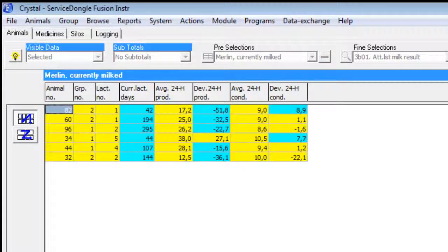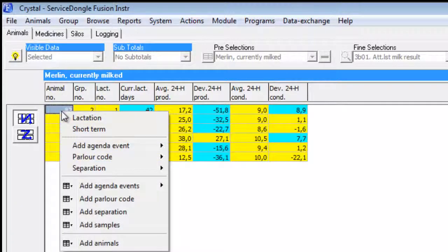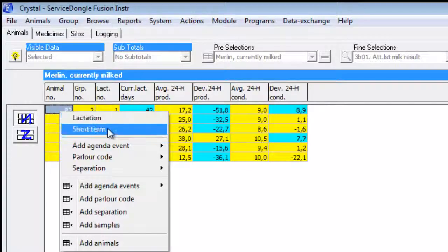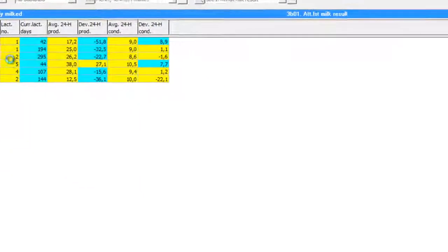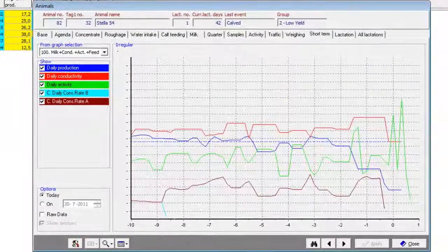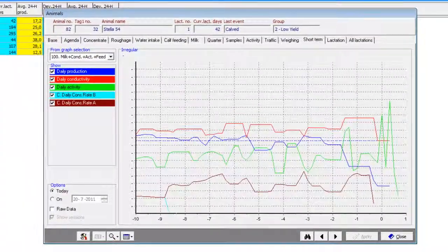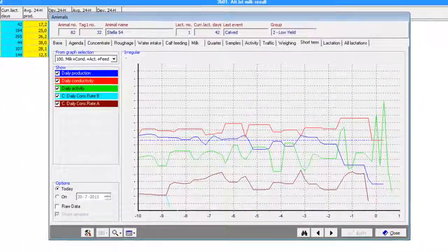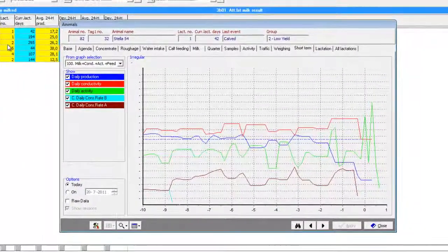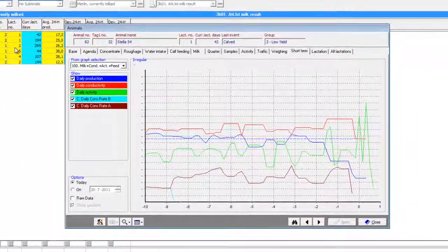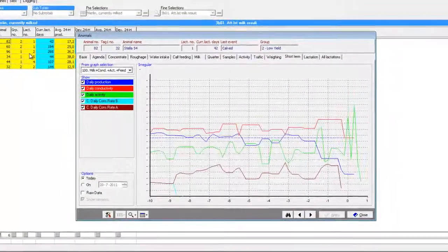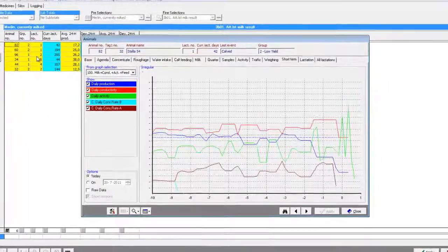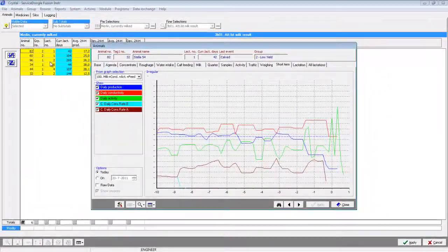If we right-click an animal on the list, we can obtain extra information or perform an action for this animal. In this case, we will look up the short-term graph. In this short-term graph, we see detailed information from the last 10 days in regards to production, conductivity, and feeding. Of course, there are plenty of other graphs with other subjects.